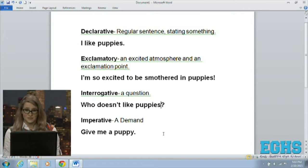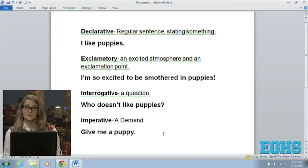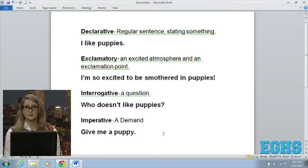For imperative, a trick I use is: imperative, impatient — it's a demand. So an imperative sentence is demanding something, like 'Give me a puppy!' Imperative sentences can end in periods or exclamation points. Hopefully this diagram showed you the differences in those four sentence types and how to write each one, along with some tricks to remember them.